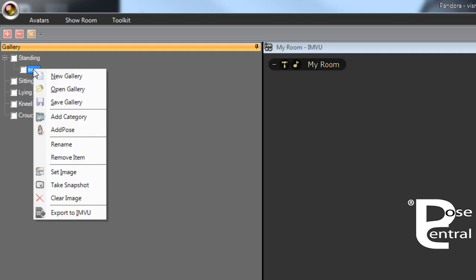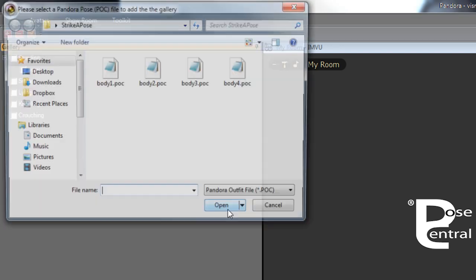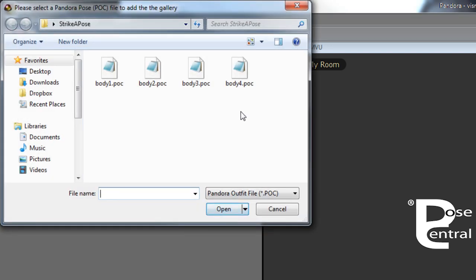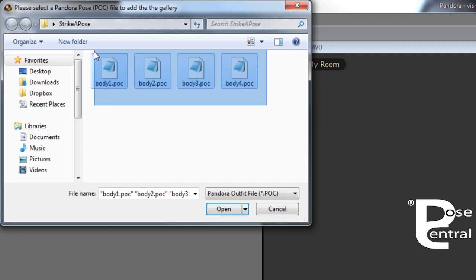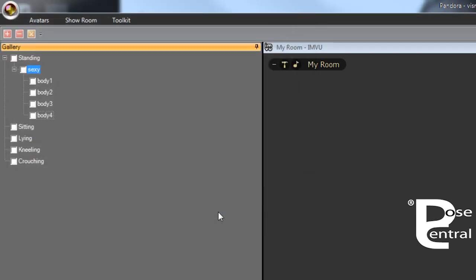What we'll do is come down here and add pose. What I'll do is actually grab all four here and open all four. Now you can see that they are all here.